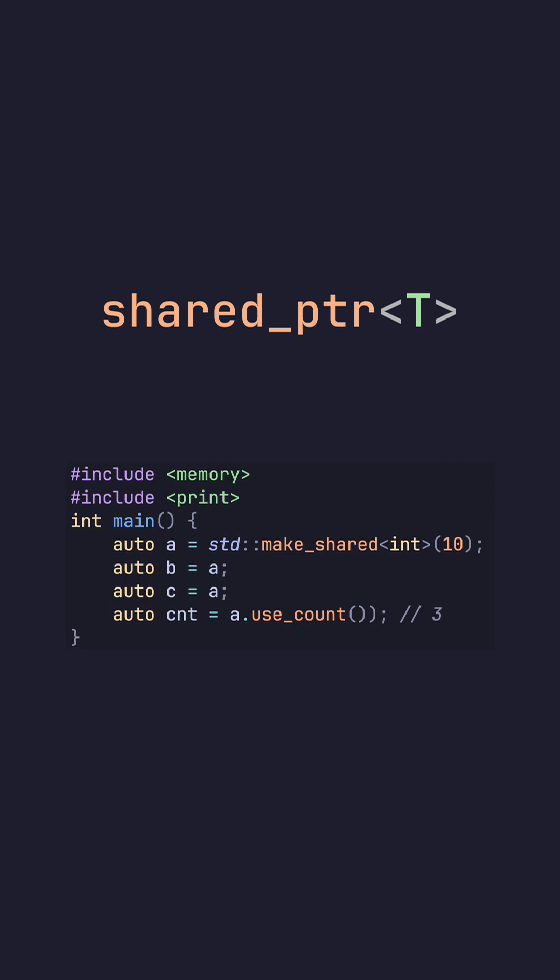Shared pointer is a pointer that will have multiple owners. We can actually assign the initial shared pointer into different variables, unlike the unique pointer. And if we access the original pointer and its use count variable, we see how many total owners we have.